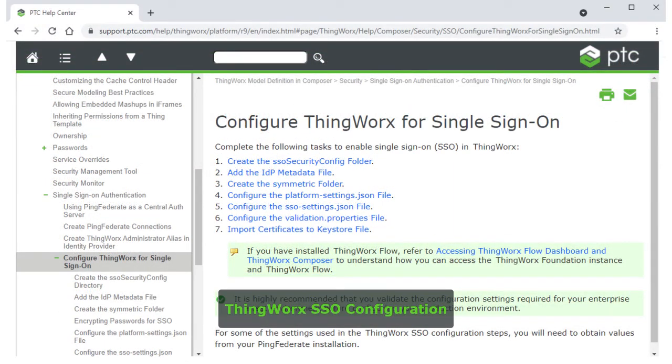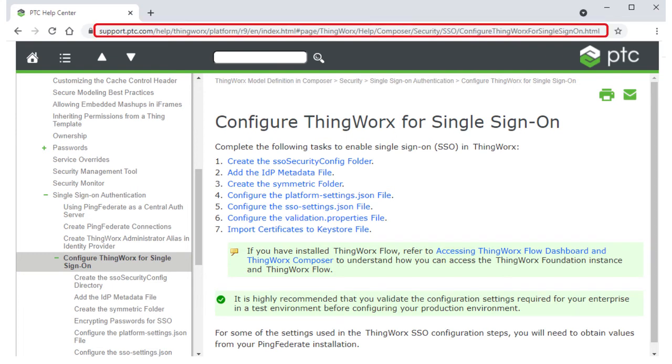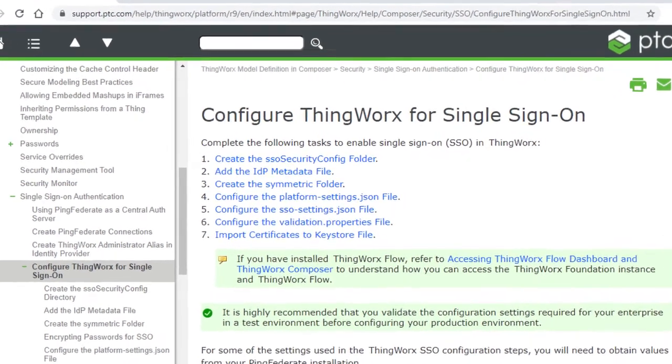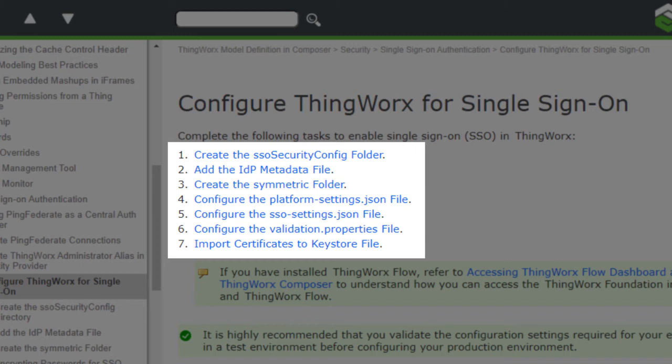Finally, we need to configure single sign-on from the ThingWorx side. The steps required for this configuration are detailed in the ThingWorx Help Center. See the topic Configure ThingWorx for Single Sign-On at the URL shown on the screen. Before you start configuring ThingWorx, make sure you stop your ThingWorx server. Then perform the steps in the Help Center to complete the following tasks: Create the SSO SecurityConfig folder, add the IDP metadata file, create the Symmetric folder, configure the PlatformSettings.json file, configure the SSOSettings.json file, configure the Validation.properties file, and import certificates to a KeyStore file.